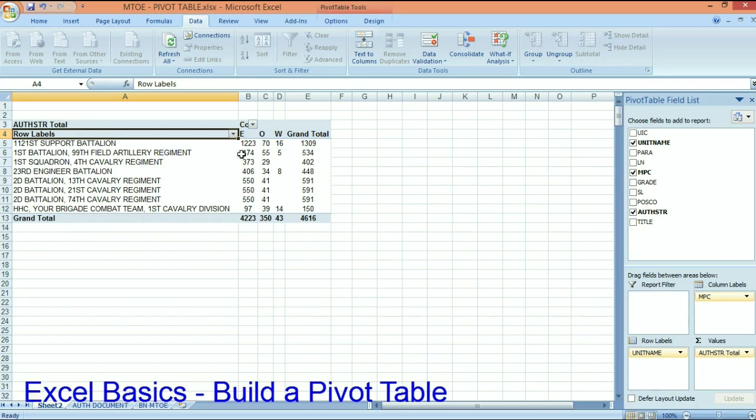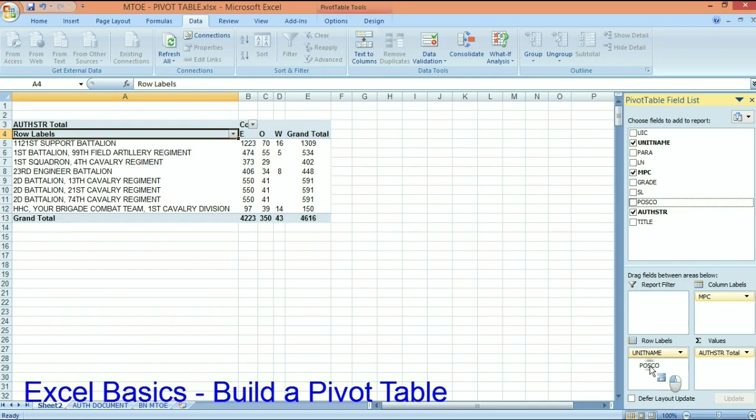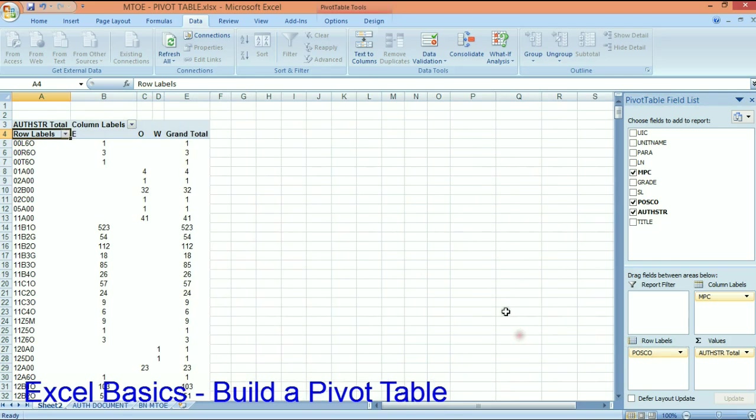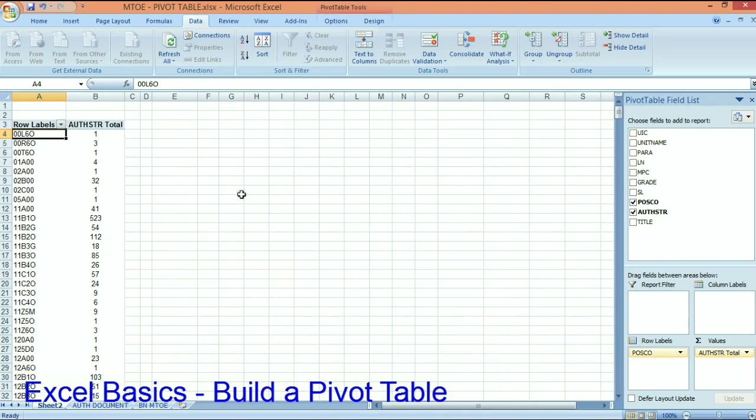Officers, warrants, enlisted. There's basically a brigade roll up on the positions, or I can drag the MOS in there and look at it as well. Let's take the MPC out.